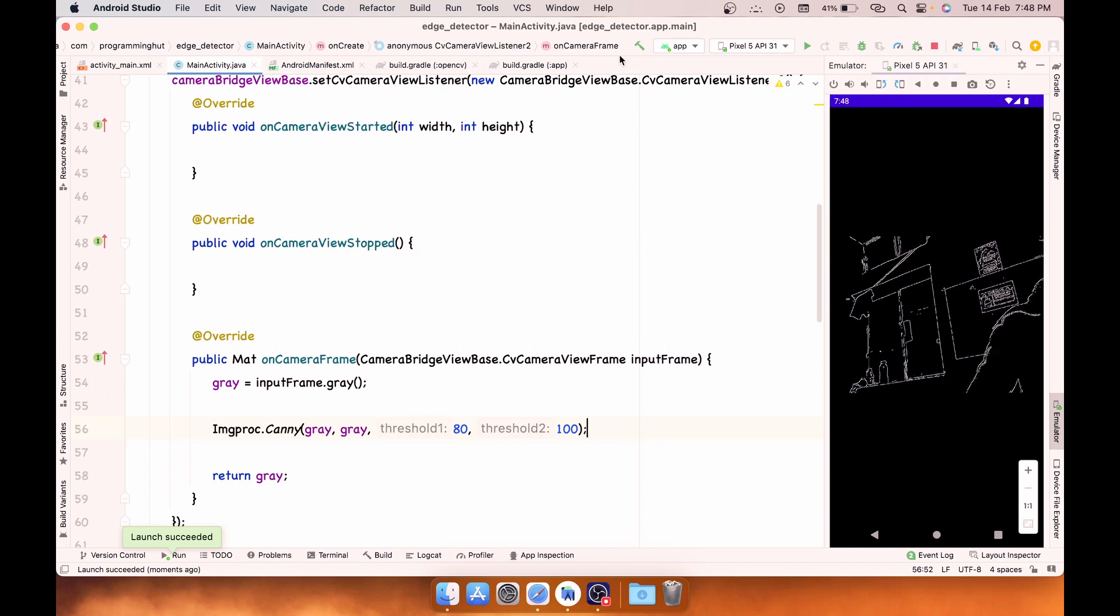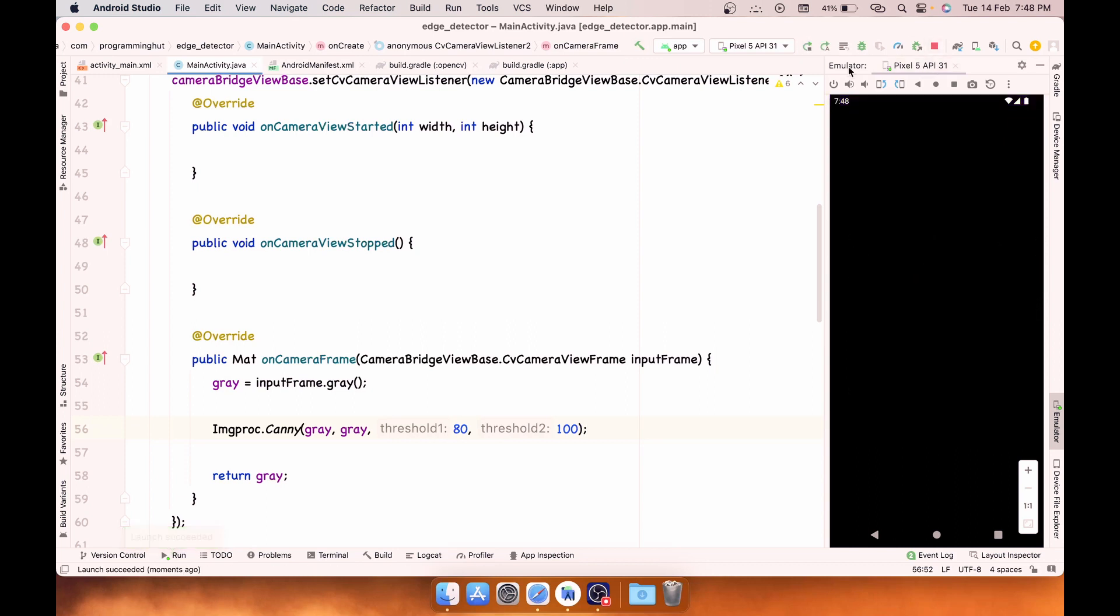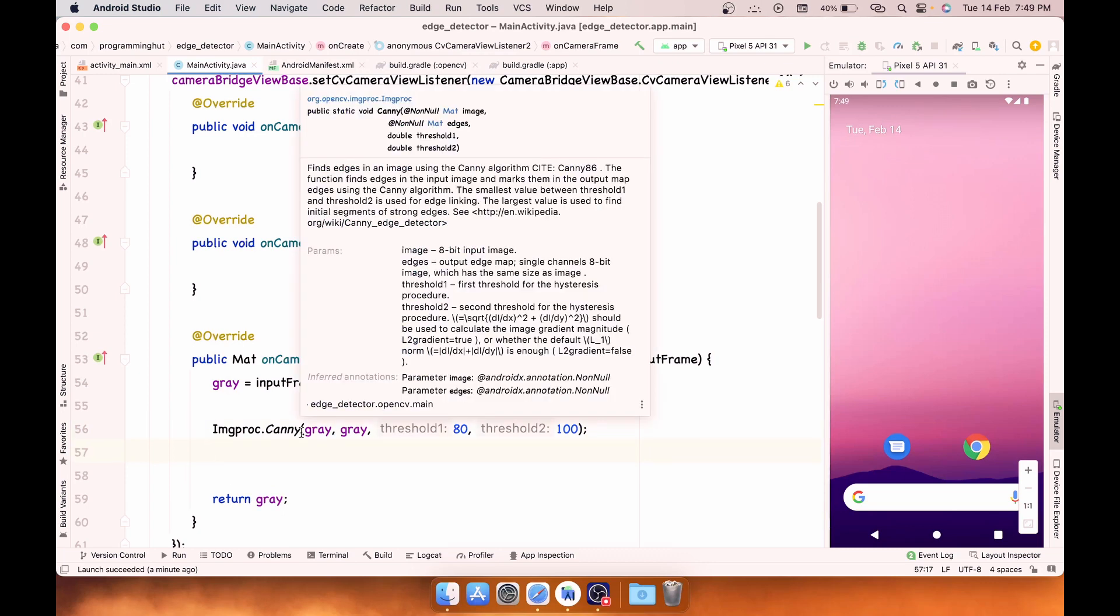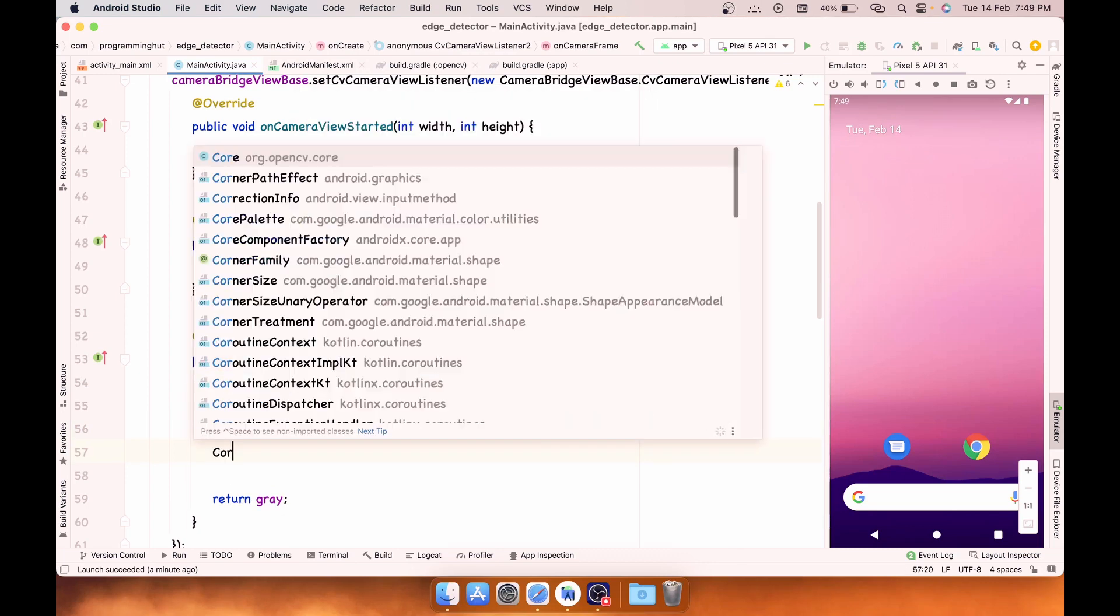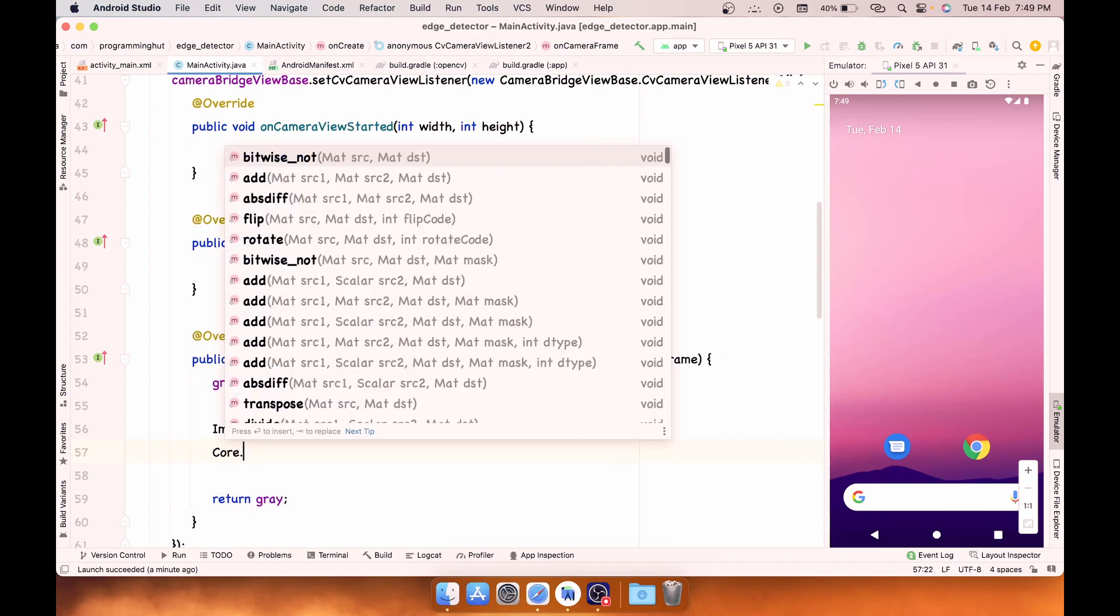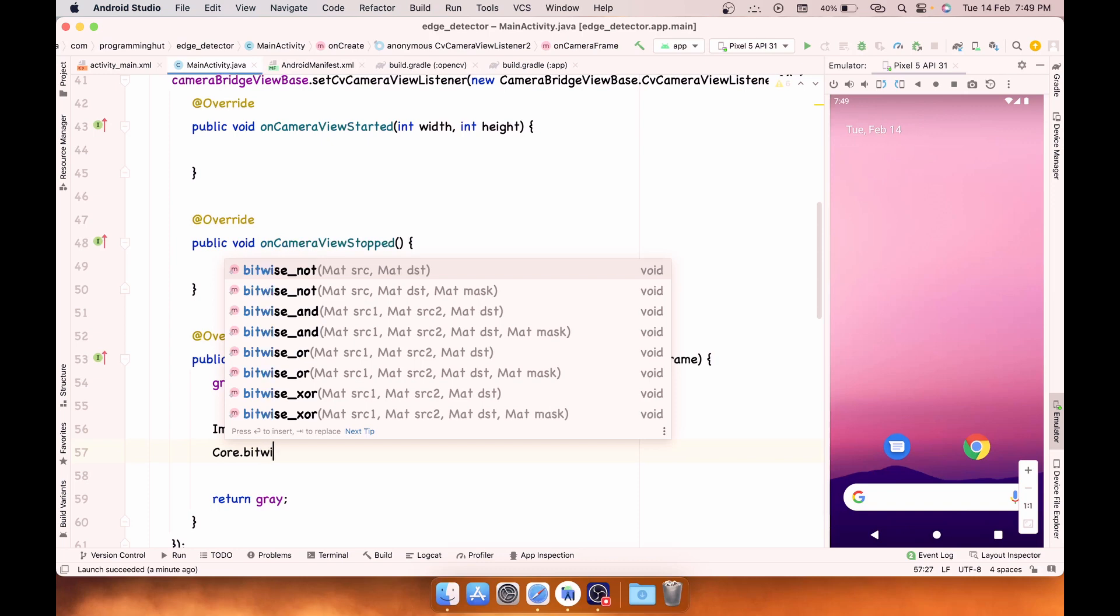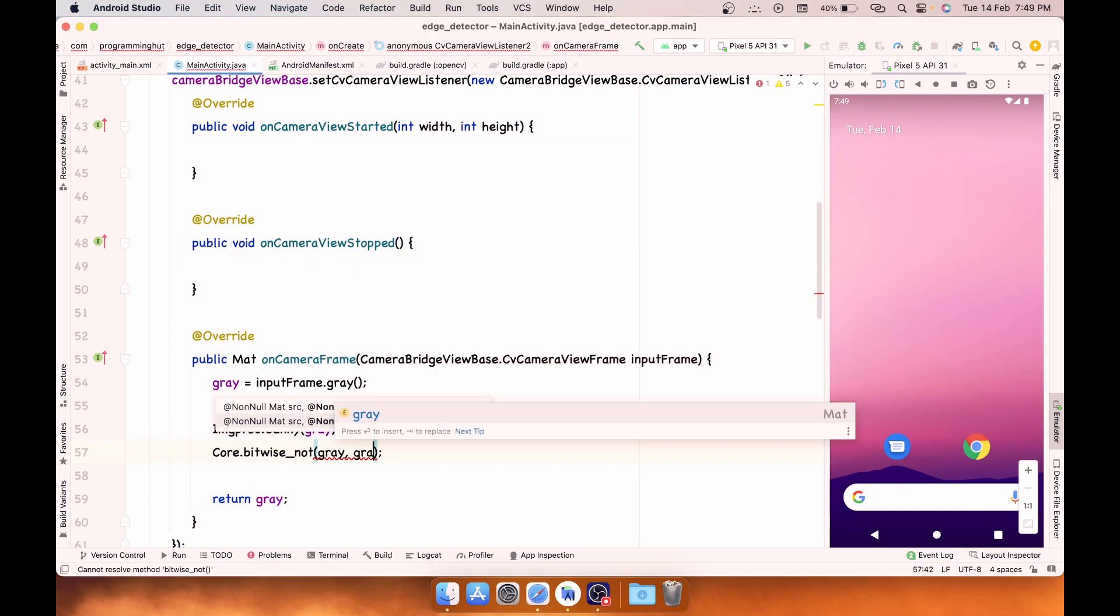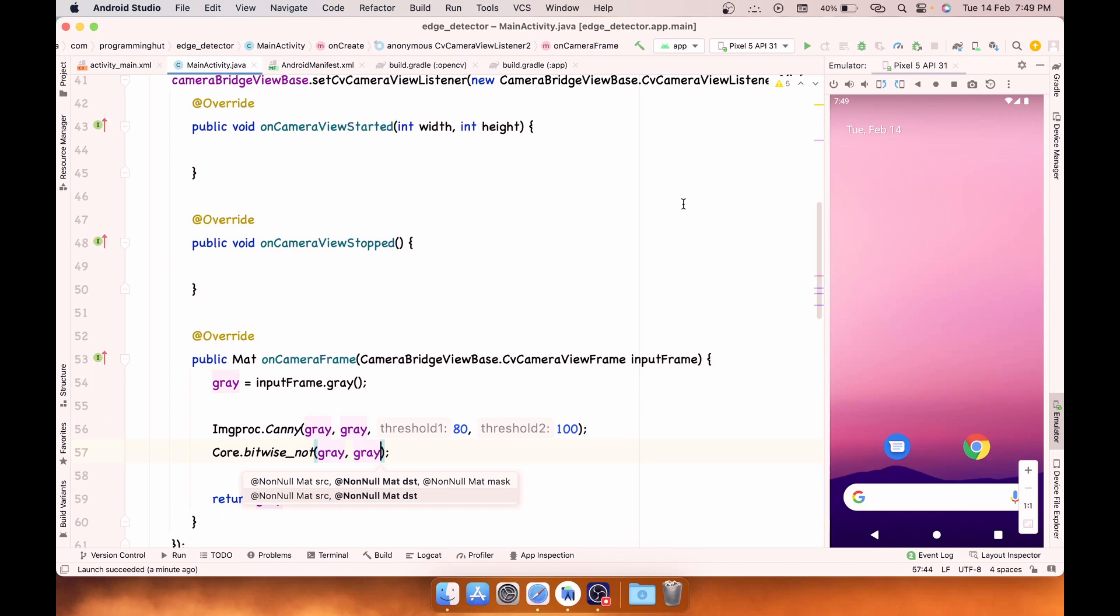Now one last effect I would like to explain for this video - it is not necessary, you have already detected edges. So one last step you can add to this app is using the Core functionality. Inside Core there are basically the mathematical functions, so you can apply bitwise NOT with the source and destination both being gray. Let's run this once again and see the result. Now you have this white sketch effect in front of you.